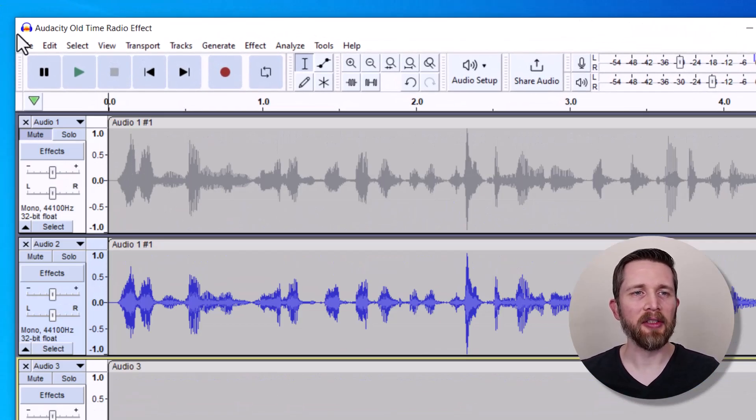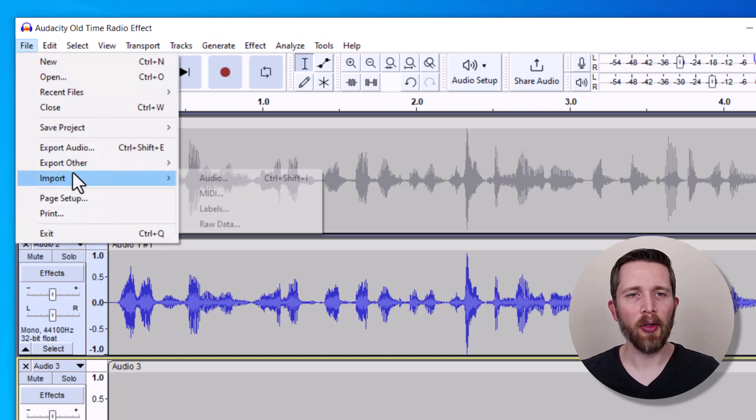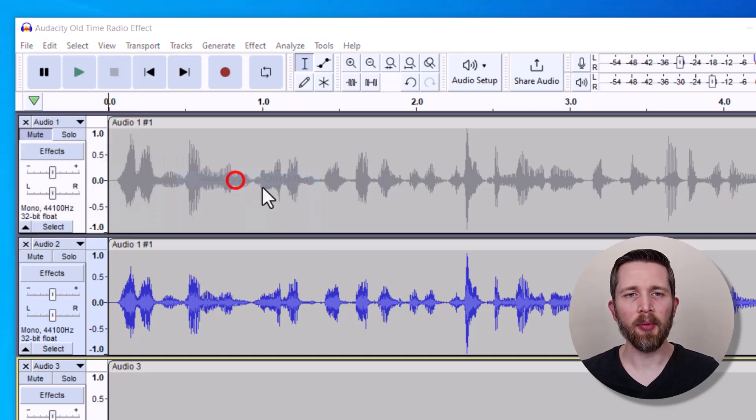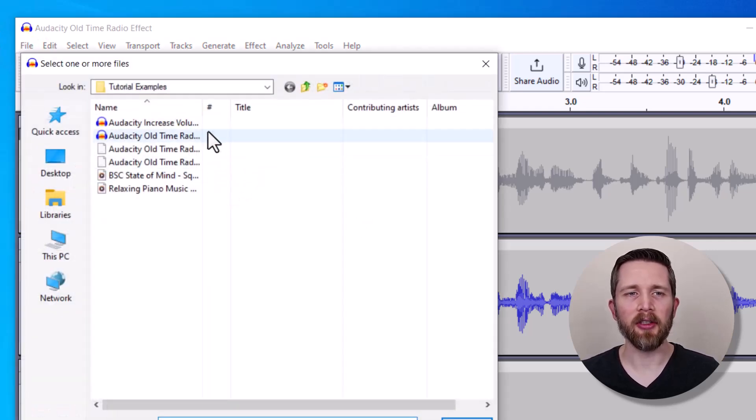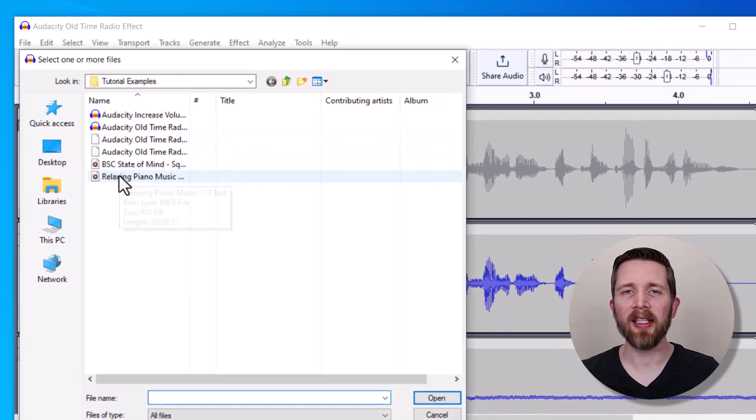The first thing you're going to want to do is import your audio into Audacity. You'll need to go up to File and then Import Audio. This will pull up the files on your computer and you can select the file and then press Open.